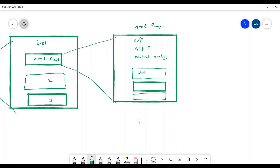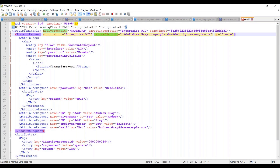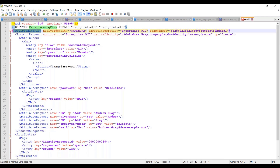There are two types of native identifier — one for the application and one for SailPoint. What you are seeing here is the unique identifier for the application in the target system. In the provisioning plan, native identity is mentioned in two different places: one attached to the provisioning plan tag and another attached to the account request tag.